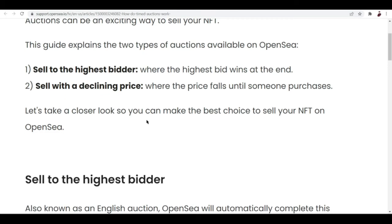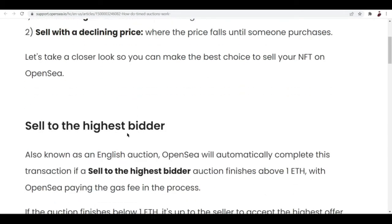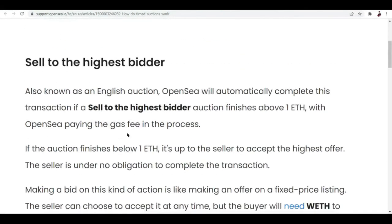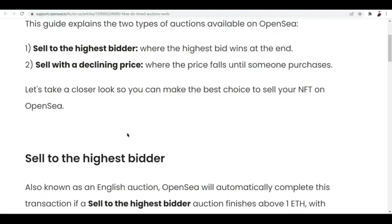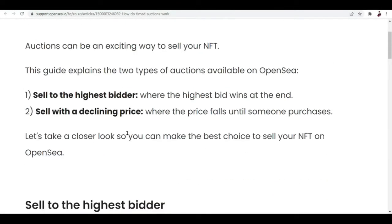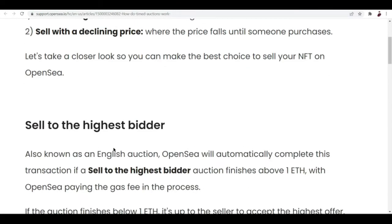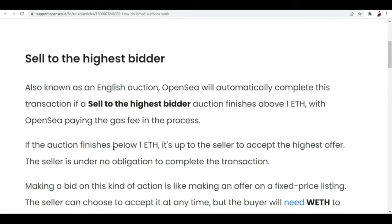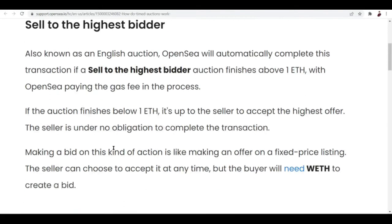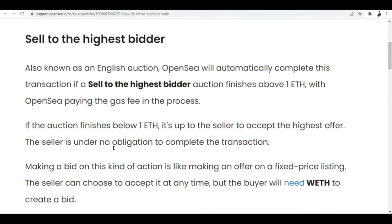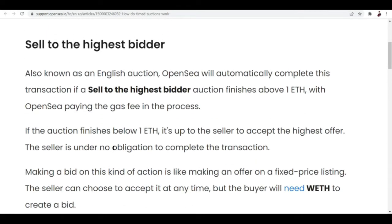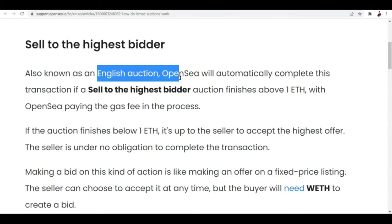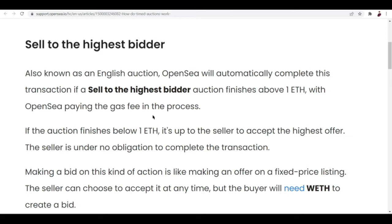Let's take a closer look at this: sell to the highest bidder, also known as English auction. I know you're familiar with this, you've watched tons of movies with auctions and stuff like that. But OpenSea will automatically complete this transaction if a sell to the highest bidder auction finishes above 1 ETH.